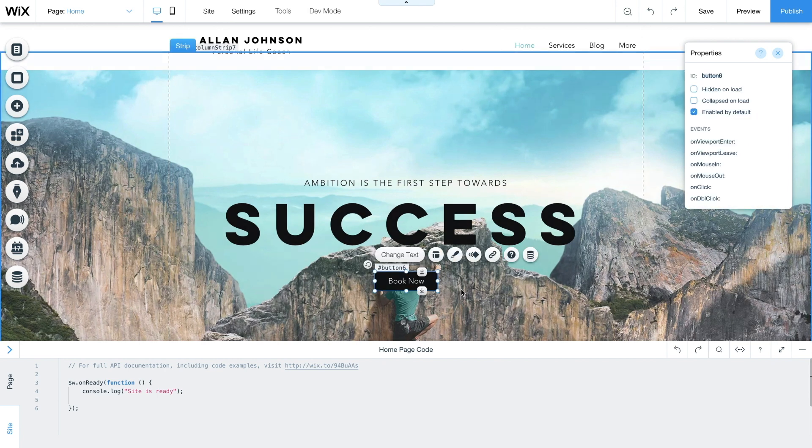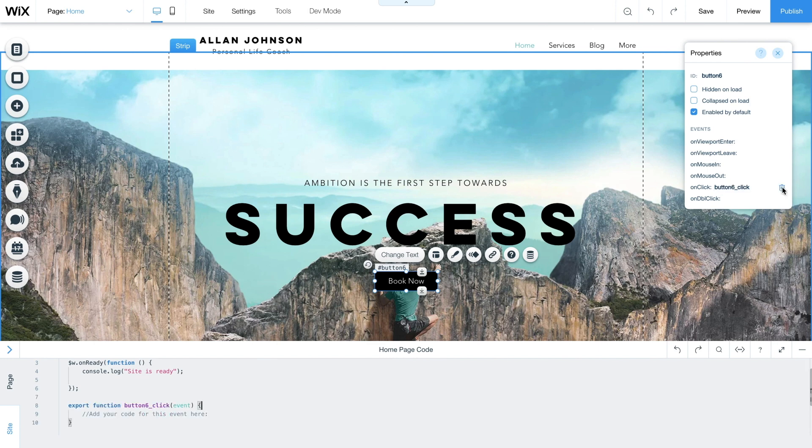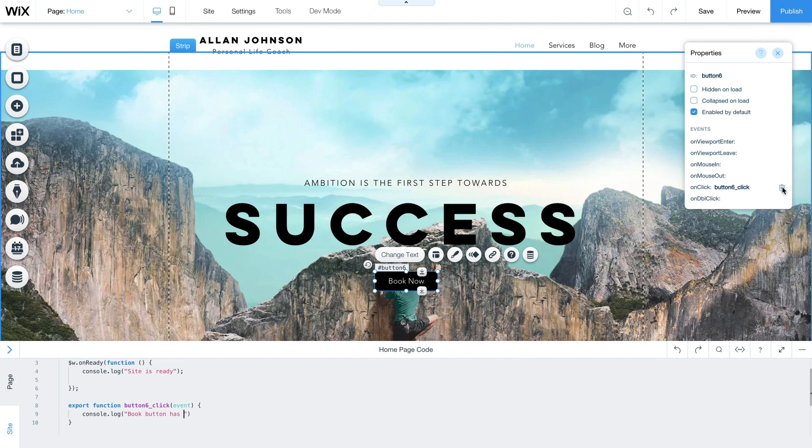In the properties panel, hover over on click, click the plus sign and hit enter. For the on click event, we'll do two things. First, we'll log the event so we know the user has clicked the button.